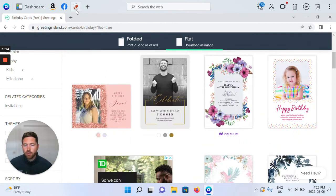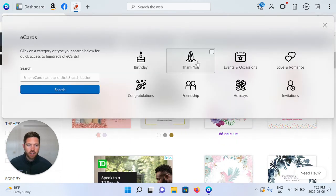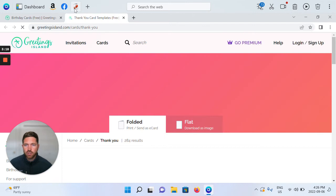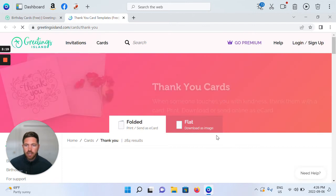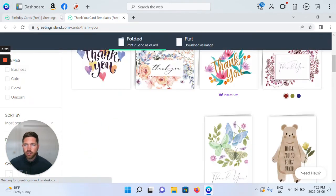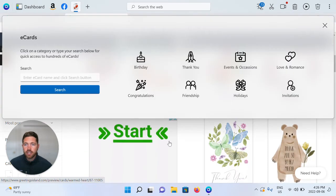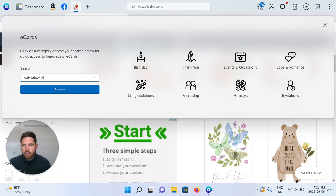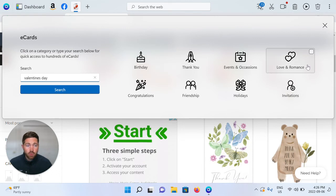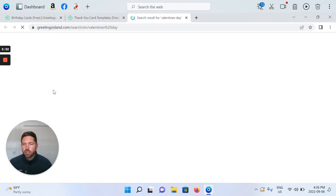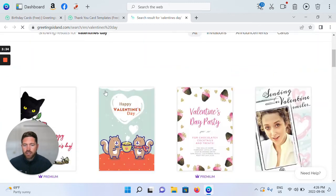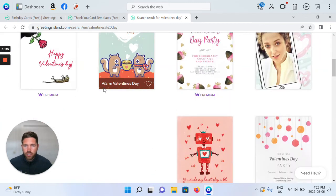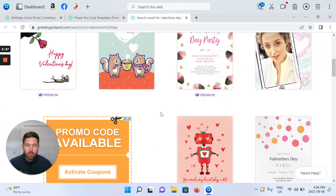That would be birthday, but you can see all these categories. Thank you cards are available as well. Additionally, you're able to search using our search function — maybe Valentine's Day. Valentine's Day would probably be in the Love and Romance category, but you're able to search for it and we'll query greetingsisland.com for you.